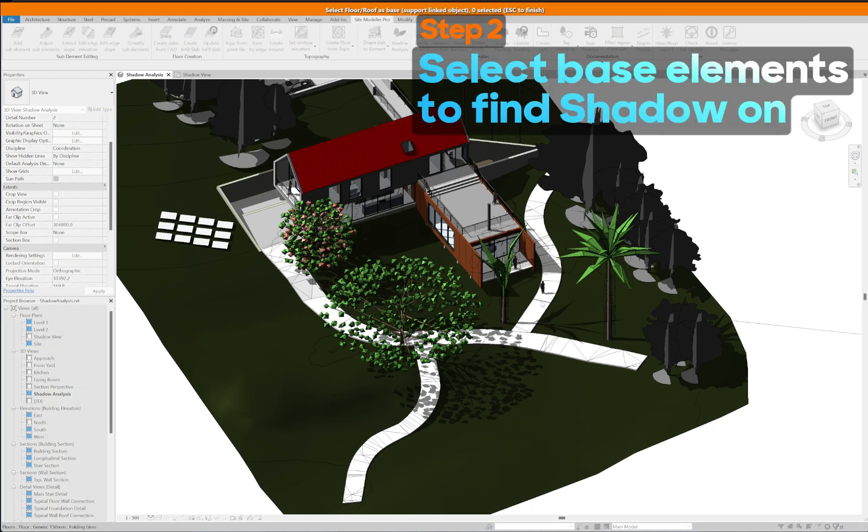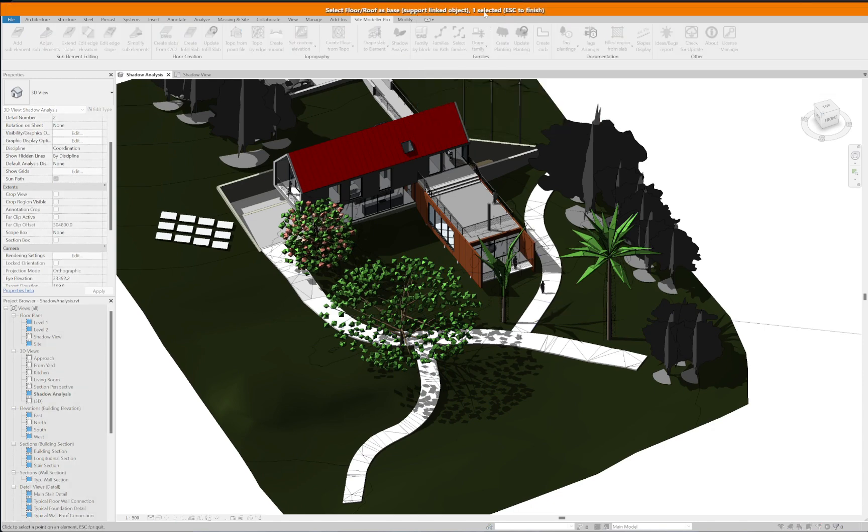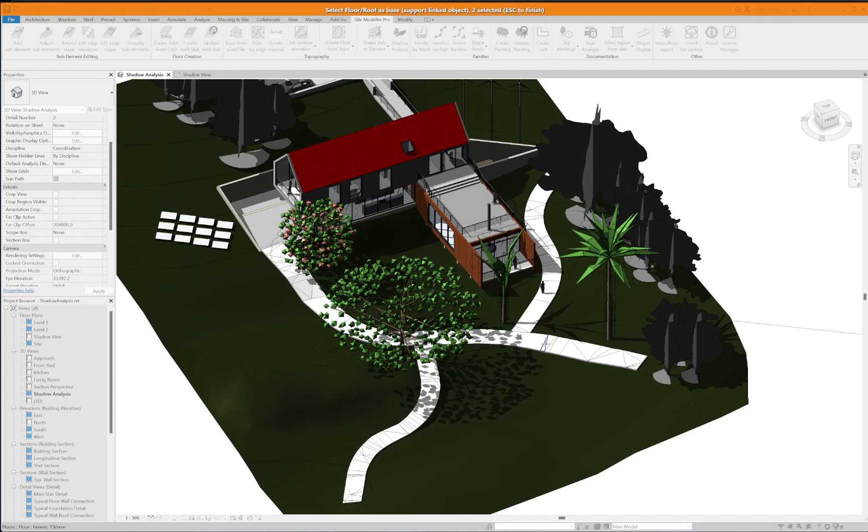You can select the based objects. The objects from linked element are also supported. If you pick on the object which has been selected before, it will be removed from the current selection. Once you have done with the selection, press escape to finish.